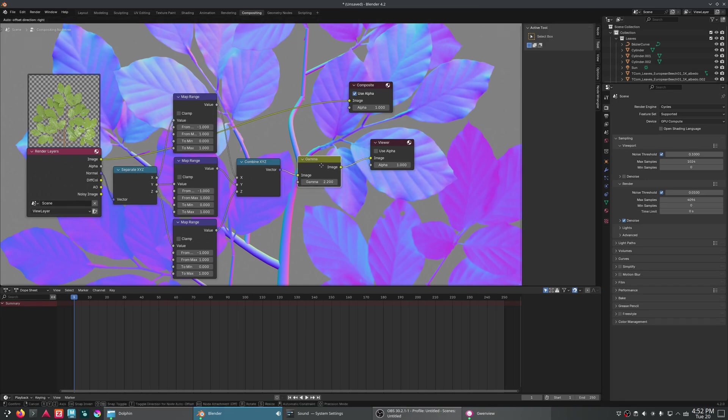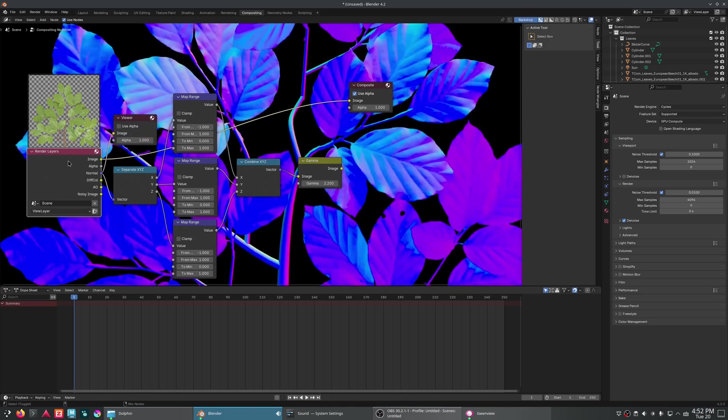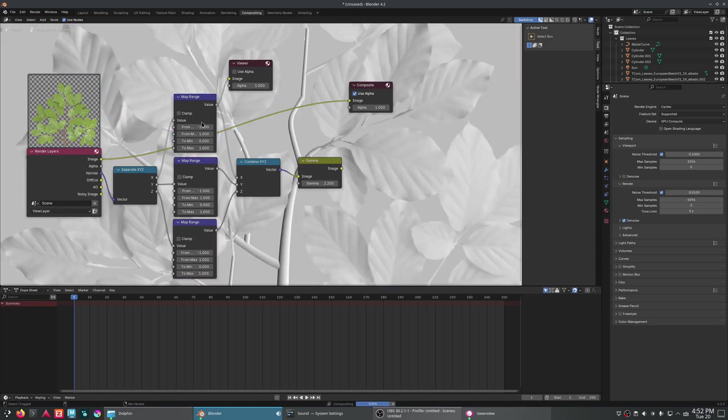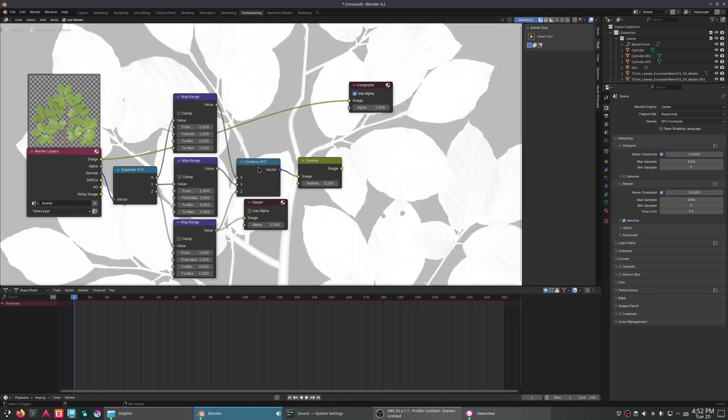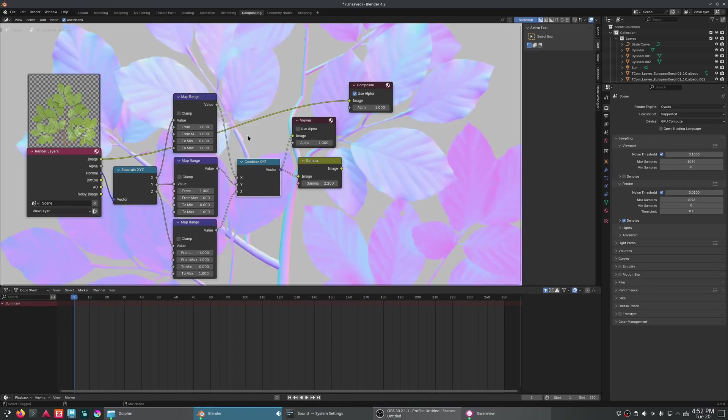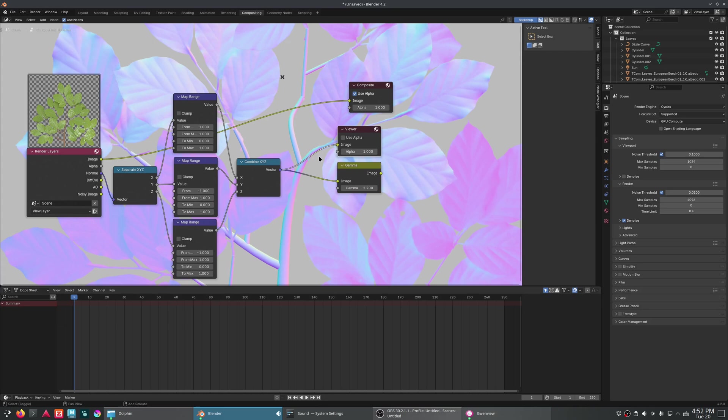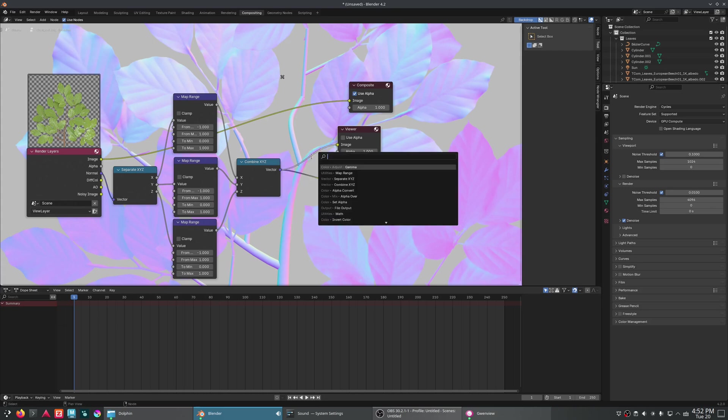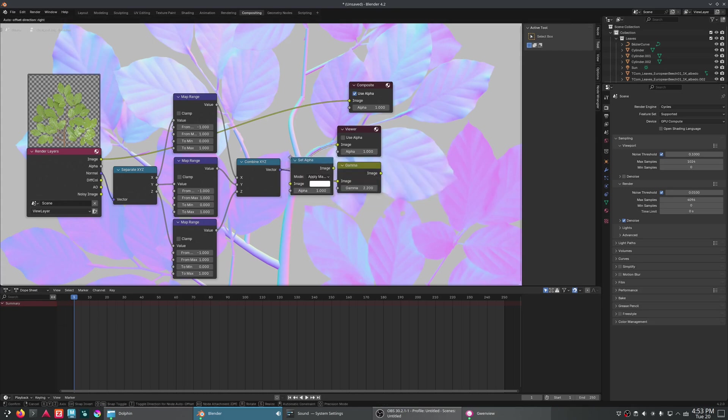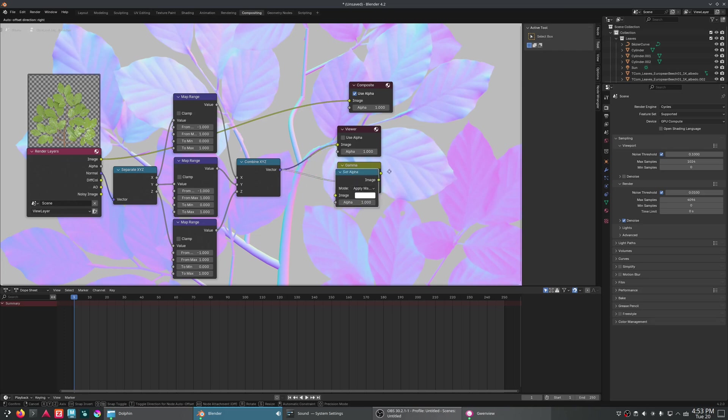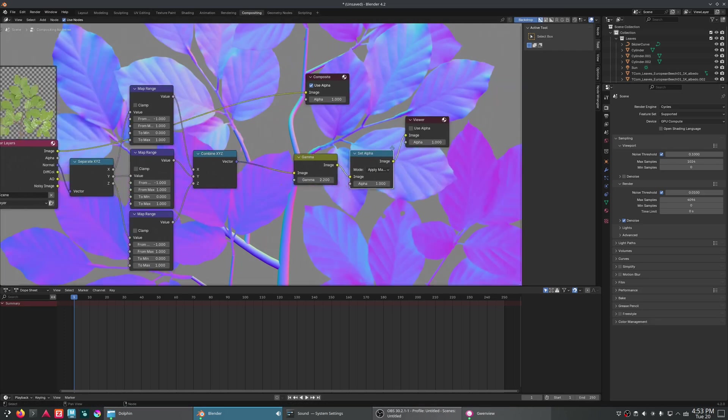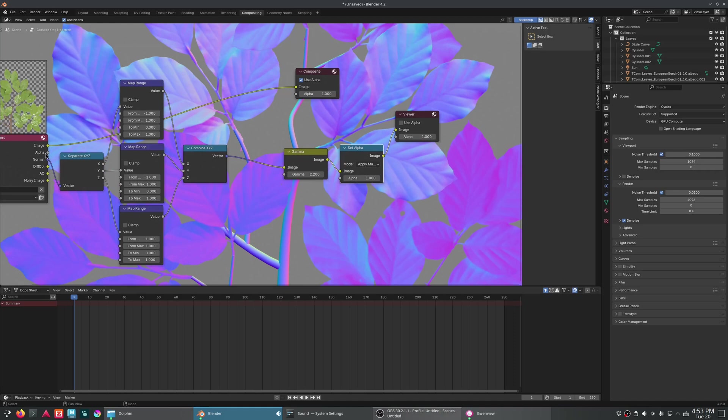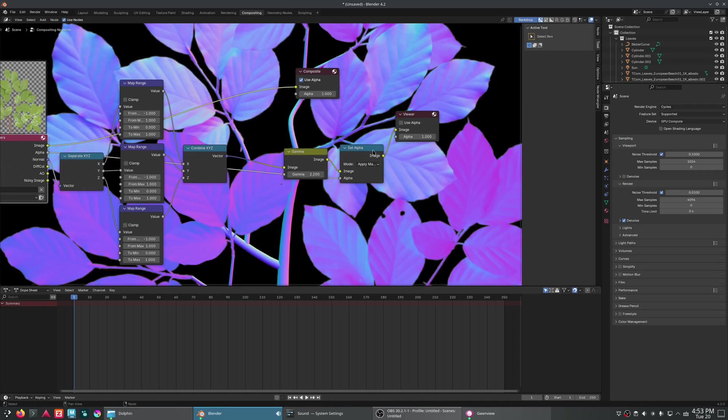Now, this gray in the background is because originally it was black there on the normal channel. And now, on each of these, black has now become 0.5. So that's why it's a mid-gray. We can fix that. We'll just add a set alpha node right after this. Gamma, excuse me.